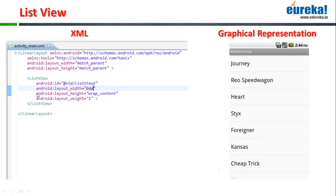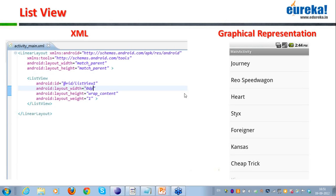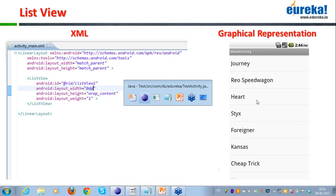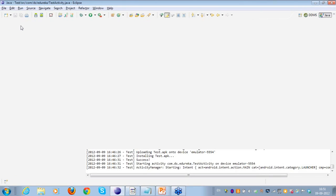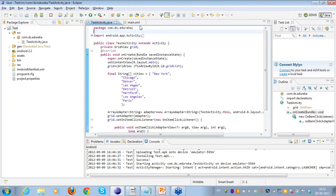Here you can see on the left I have a LinearLayout, and under the LinearLayout I have placed a ListView. In the ListView I have shown it displaying various array items.